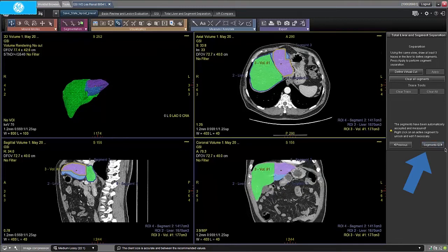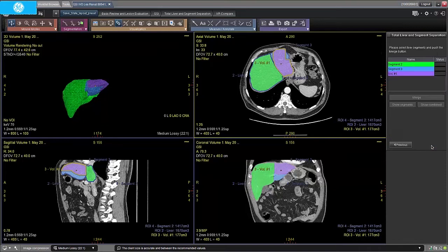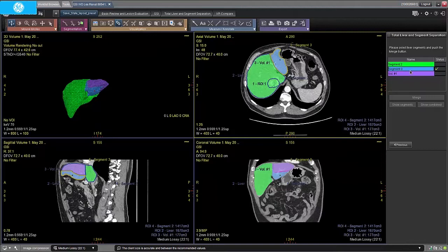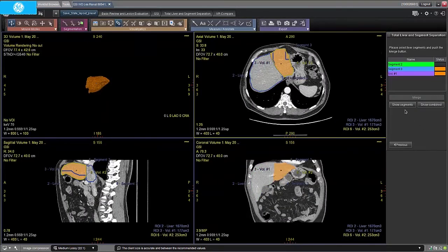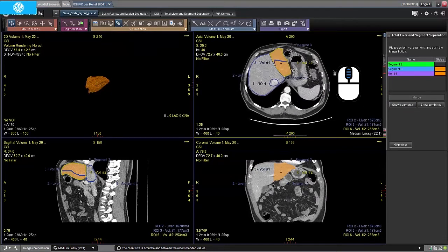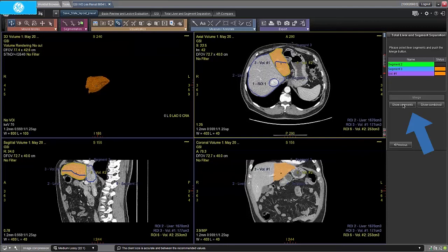Clicking Protocol Card Segments ID, the user has the capability to merge and display the segments or separations as desired. In this case we will merge segments 2 and 3 to display the results for the left hepatic lobe. The user then has the option to show the results for the segments or the combination by selecting Show Segments.